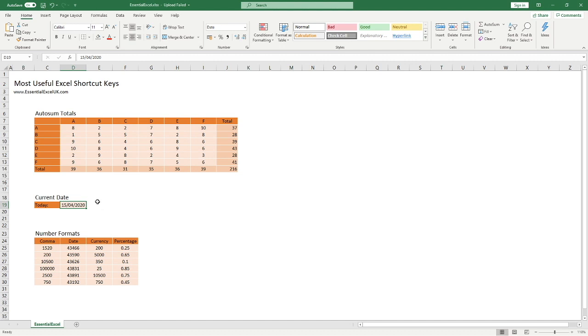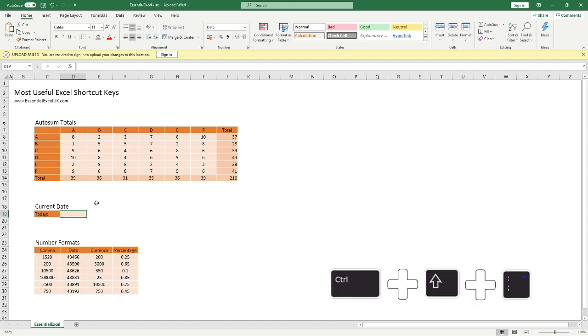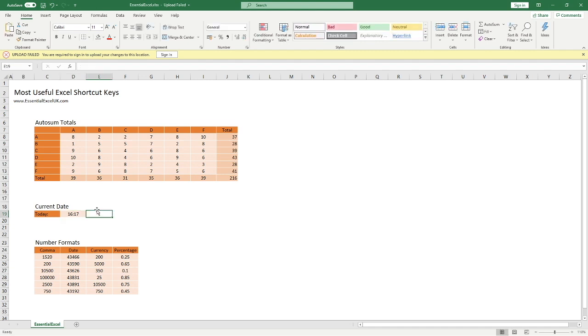Following on from that but slightly different is if you didn't want the date but you wanted the time, we have also a shortcut for that as well. All we need to do this time is Control Shift and then the semicolon, and you can see you can get the exact time at the point of entering it in there. At the exact point now is 17 minutes past four. Two quick beneficial shortcuts right there.